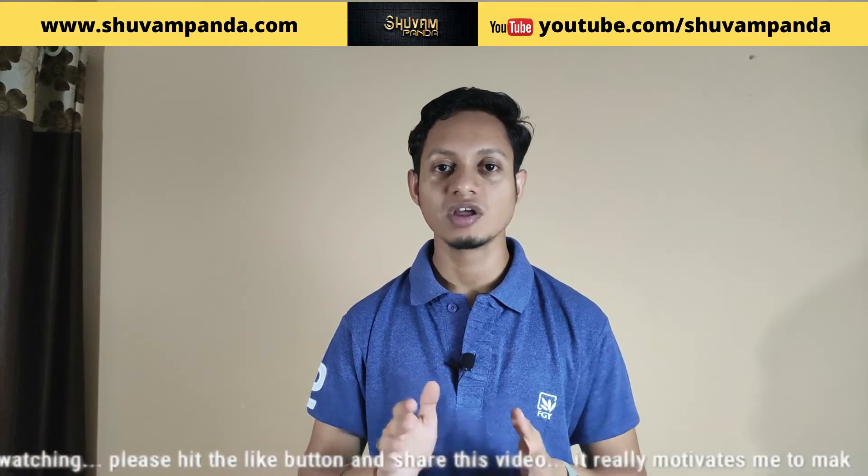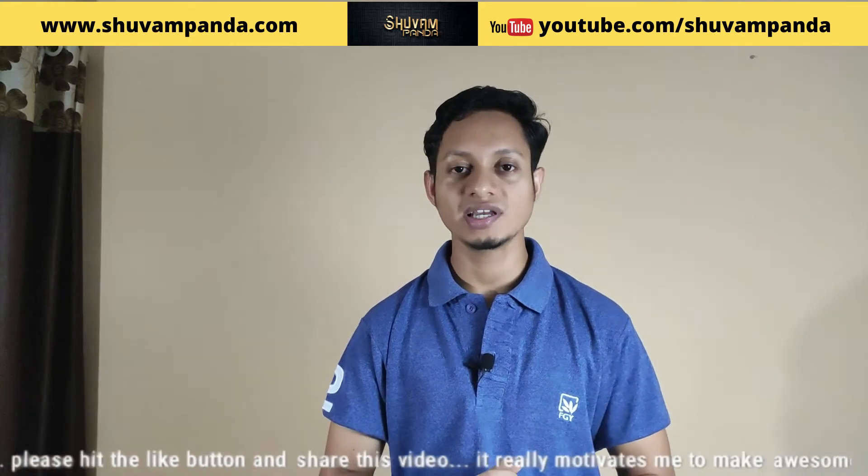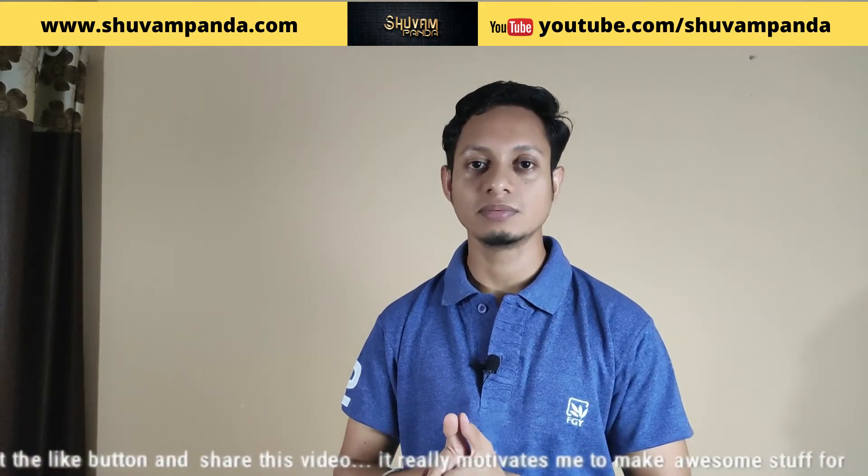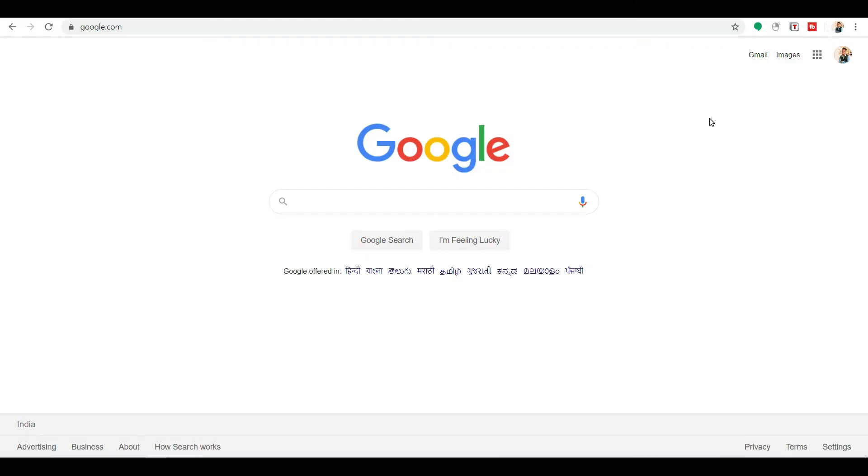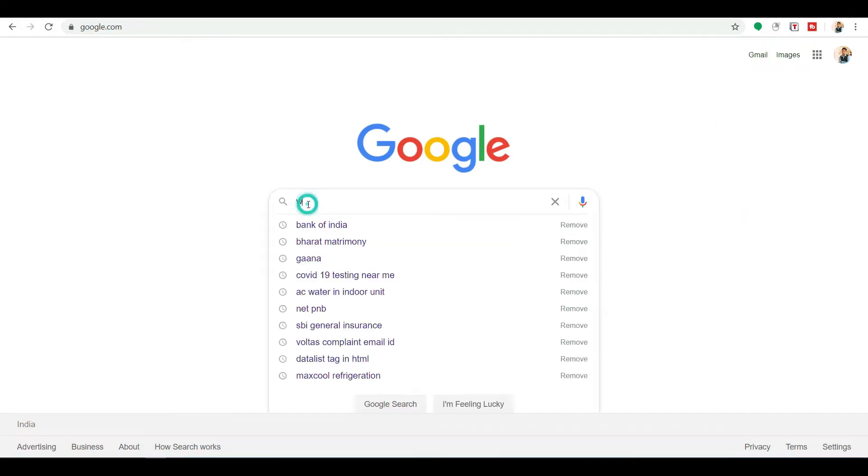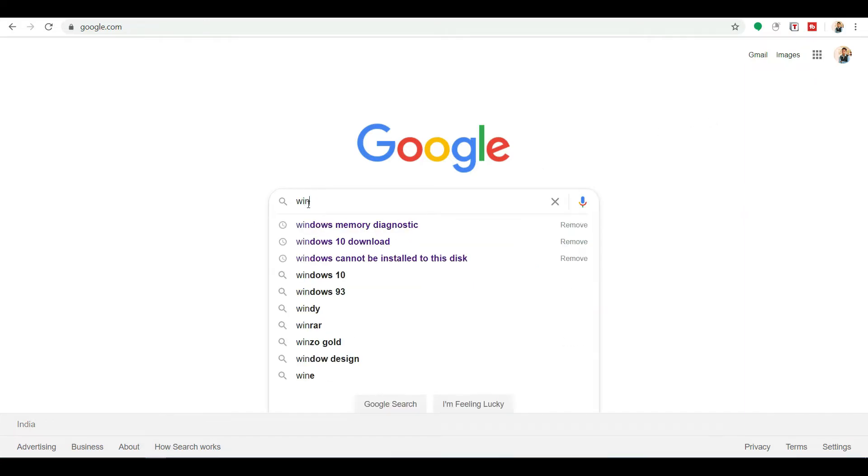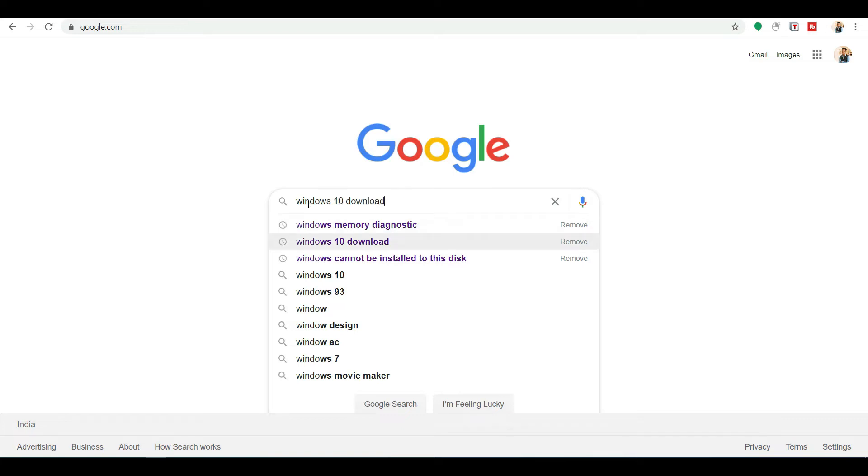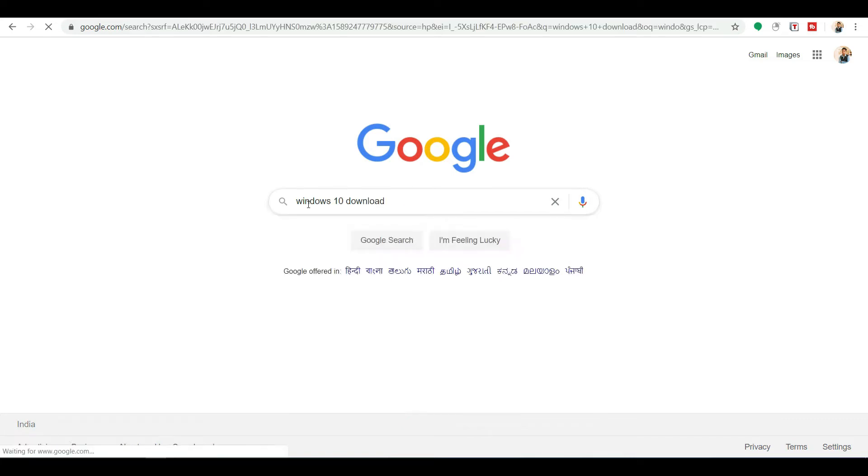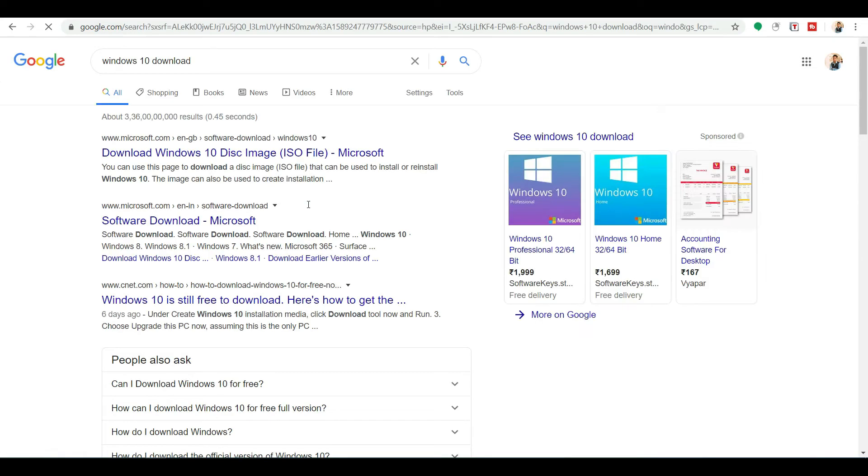Right now, as you can see, I am in my PC screen. In PC screen, you need to search Windows 10 download. You will get plenty of solutions, plenty of options here.